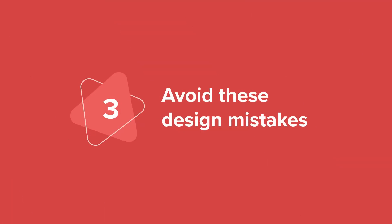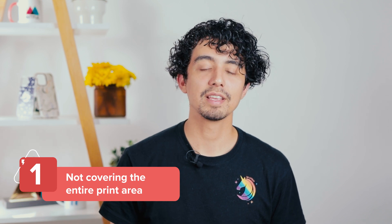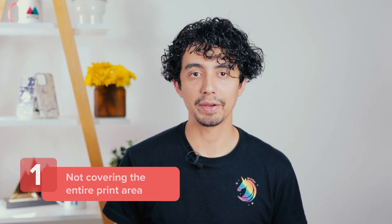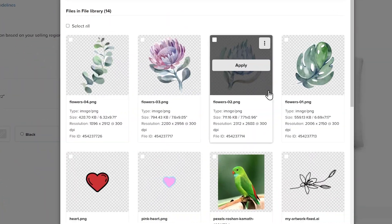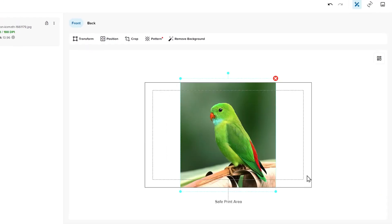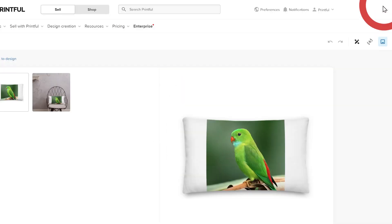Before you start designing your first all-over print product, you should keep a few things in mind. These are the most common mistakes people make: not covering the entire print area. You should create and upload designs that fully cover the entire print area. For example, if you upload artwork that doesn't reach the sides of the print area, all of this would just be bare fabric on the finished product.